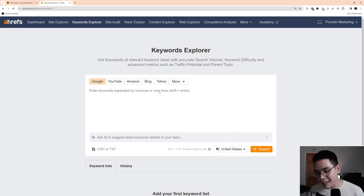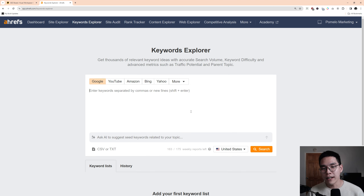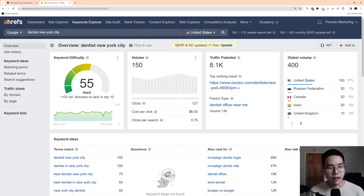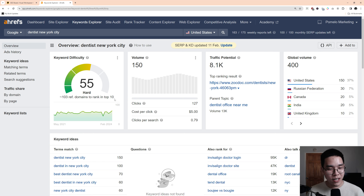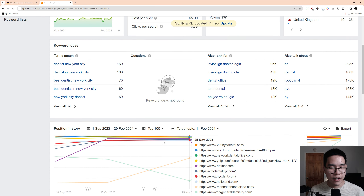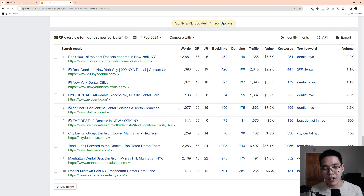Let's use the dentist as an example, continuing from the last video. Let's say we are creating a website for a dentist in New York City. Obviously the seed keyword I would start with here would be 'dentist New York City.' And you can see right away we get some stats from Ahrefs — it's a very hard keyword to rank in for the top 10. It shows you the volume, and they have other metrics like traffic potential and global volume. They also give you the SERPs so you can see the stats of the websites that are already ranking, so you know what your competition looks like.